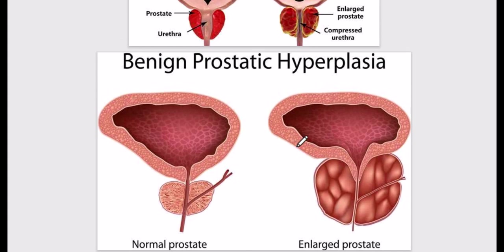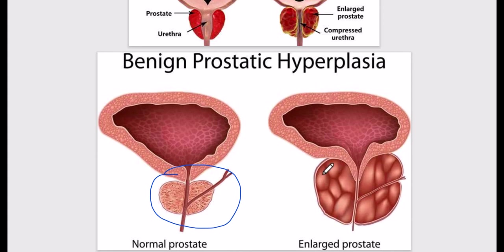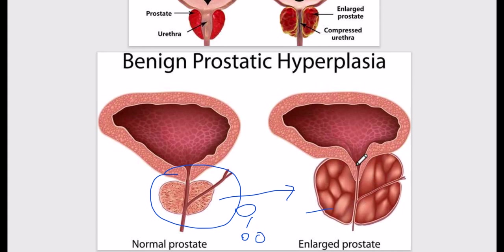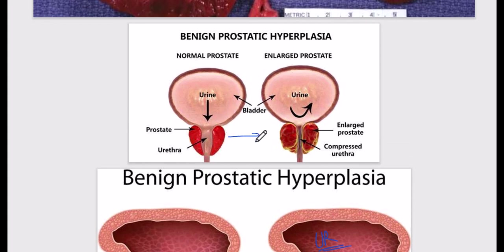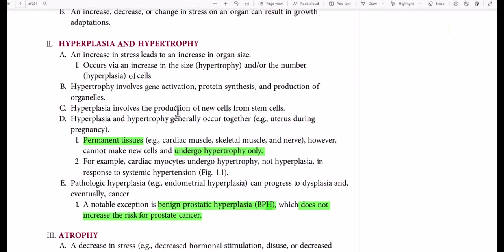There is another example of hyperplasia, which is an increase in the number of cells. This is an example of benign prostatic hyperplasia. The prostate is normally this much in size, but due to some pathology the prostate size increases. The cells increase in number, which is called hyperplasia. Due to this, the urethra goes through constriction, and we get to see urinary retention in this patient. So this is an example of benign prostatic hyperplasia, which results in urethral compression and urinary retention.